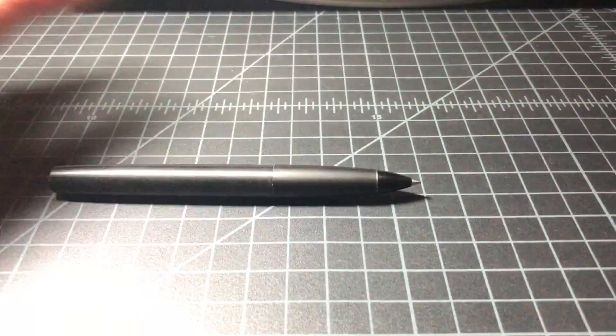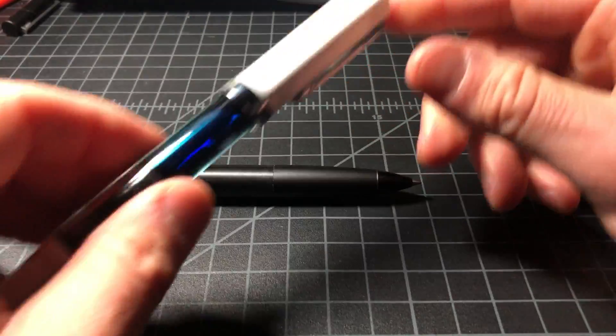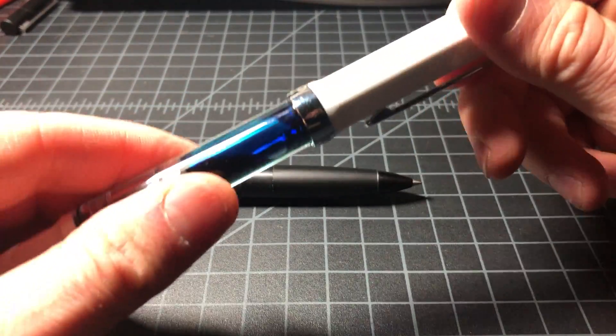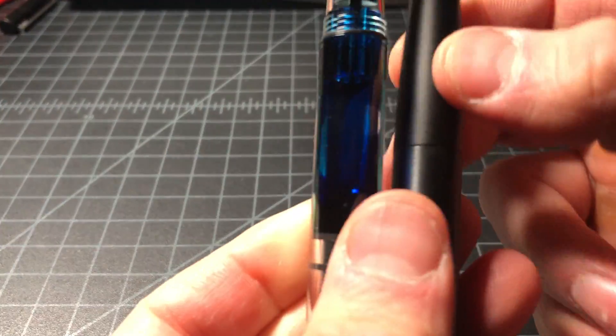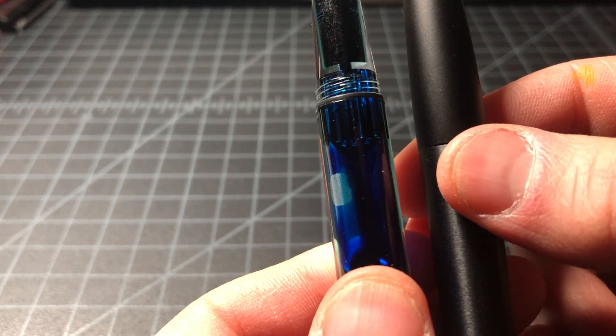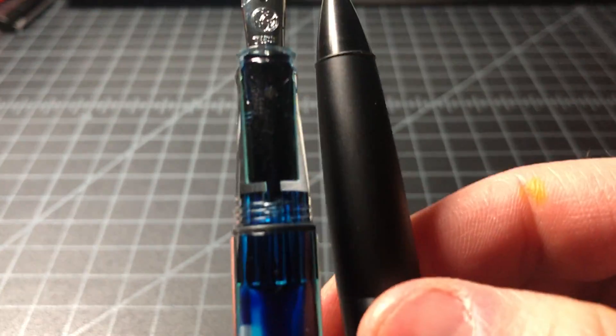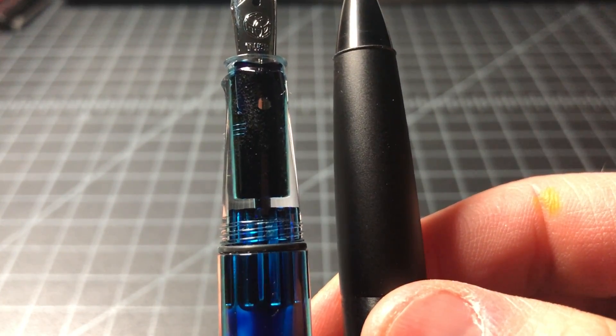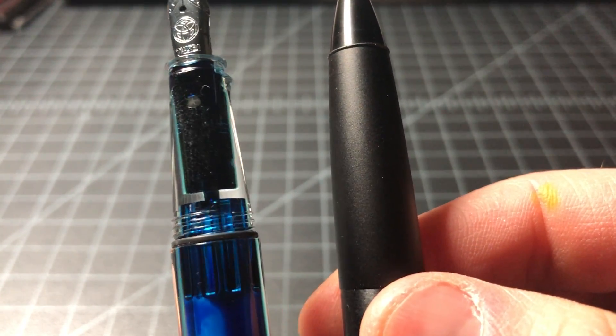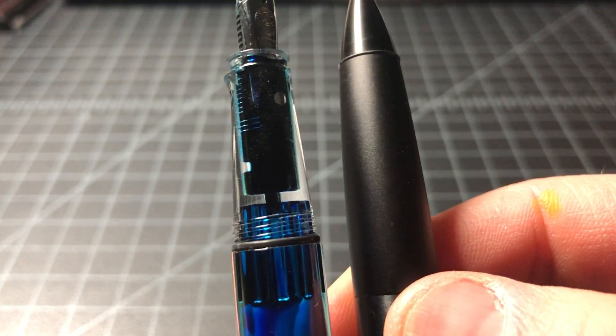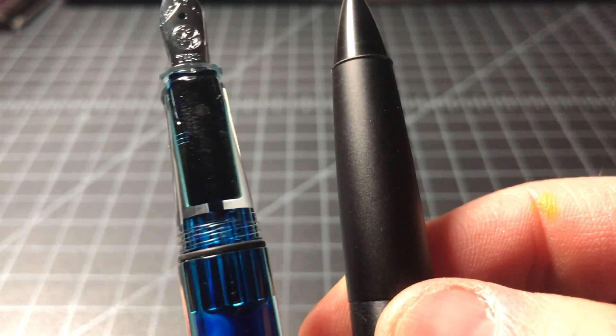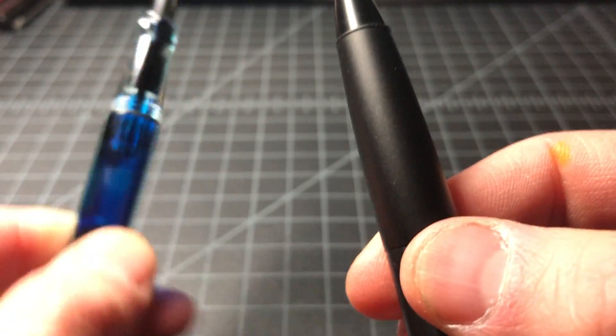And then, if you have something like, this is a TWSBI Eco. So that section is, sorry about that, it's a good deal bigger. So I'll have the measurements up in the link below, so you can check it out there.